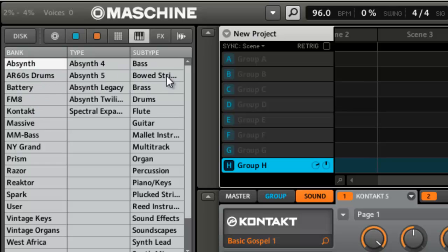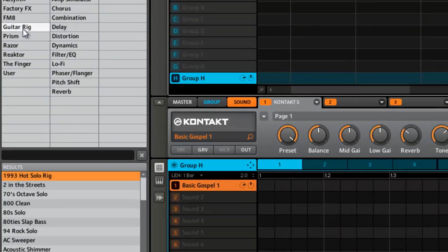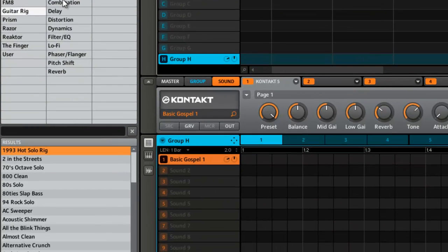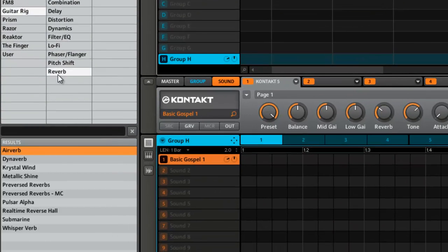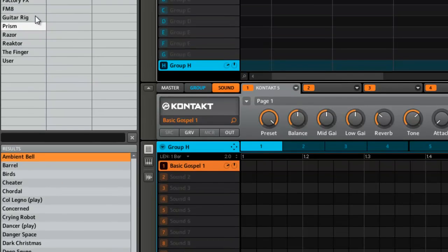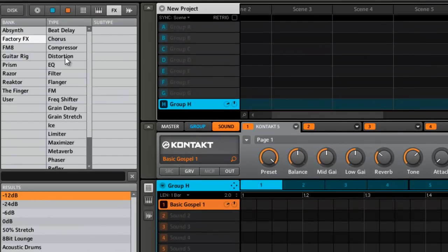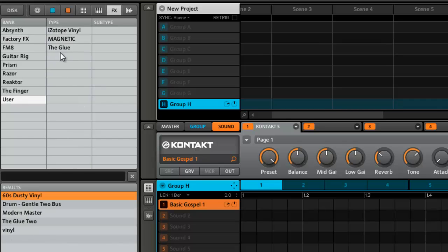That's pretty much the updated browser. Like I said, you got the effects tab, you can see your Guitar Rig stuff in there. Razer, Prism, Absinthe. You still got the factory stuff, and then of course your user stuff.